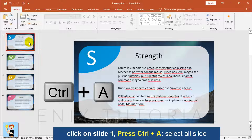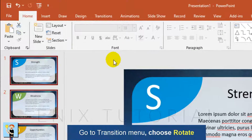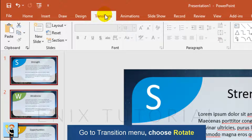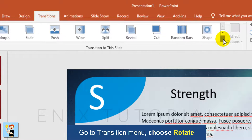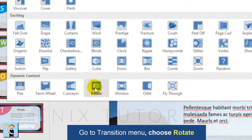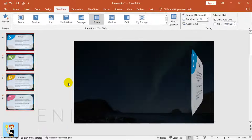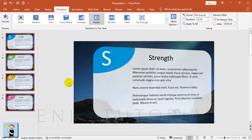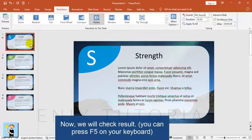Click on slide 1, press Ctrl+A to select all slides. Go to the Transition menu and choose Rotate. Now we will check the result.